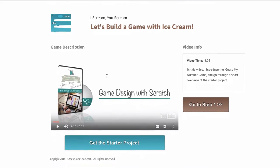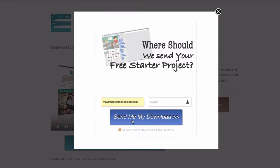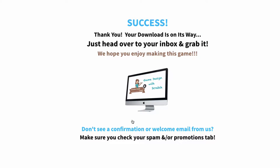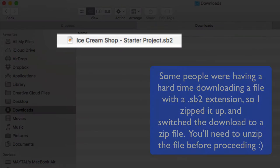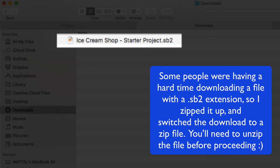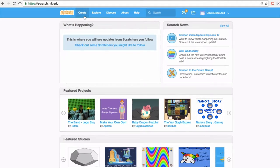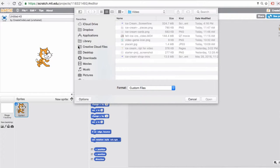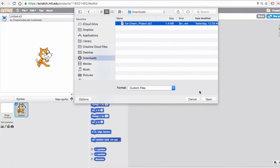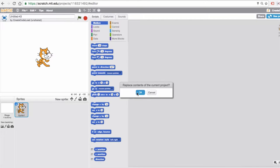Below this video, click the 'Get the Starter Project' button, enter your email address, and the download should arrive pretty much instantaneously. Head over to your inbox, open the email, and click the download button. This will download a starter project with an .sb2 extension into your downloads folder or wherever you choose to save it. Now open up Scratch, click Create to start a new project, then go to File > Upload from your computer, navigate to where you saved the file, click Open, and confirm that you want to replace the current project contents.